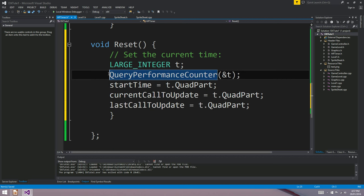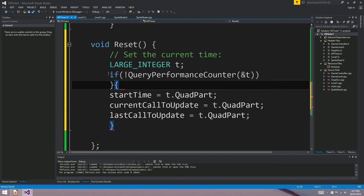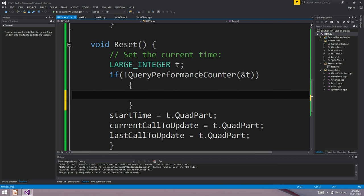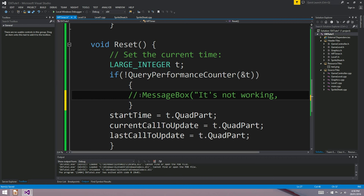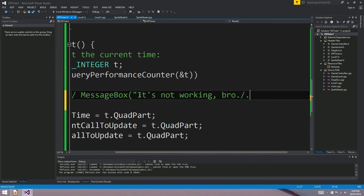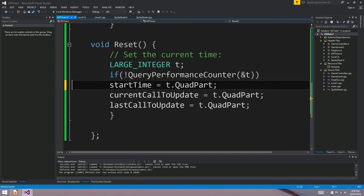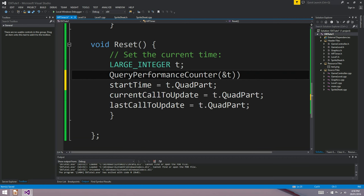If you want, you could add an error check here to see if there actually is a performance counter. If there's not, you could just show a message box saying it's not working. I'm not going to bother since pretty much all computers have a performance counter of some type.